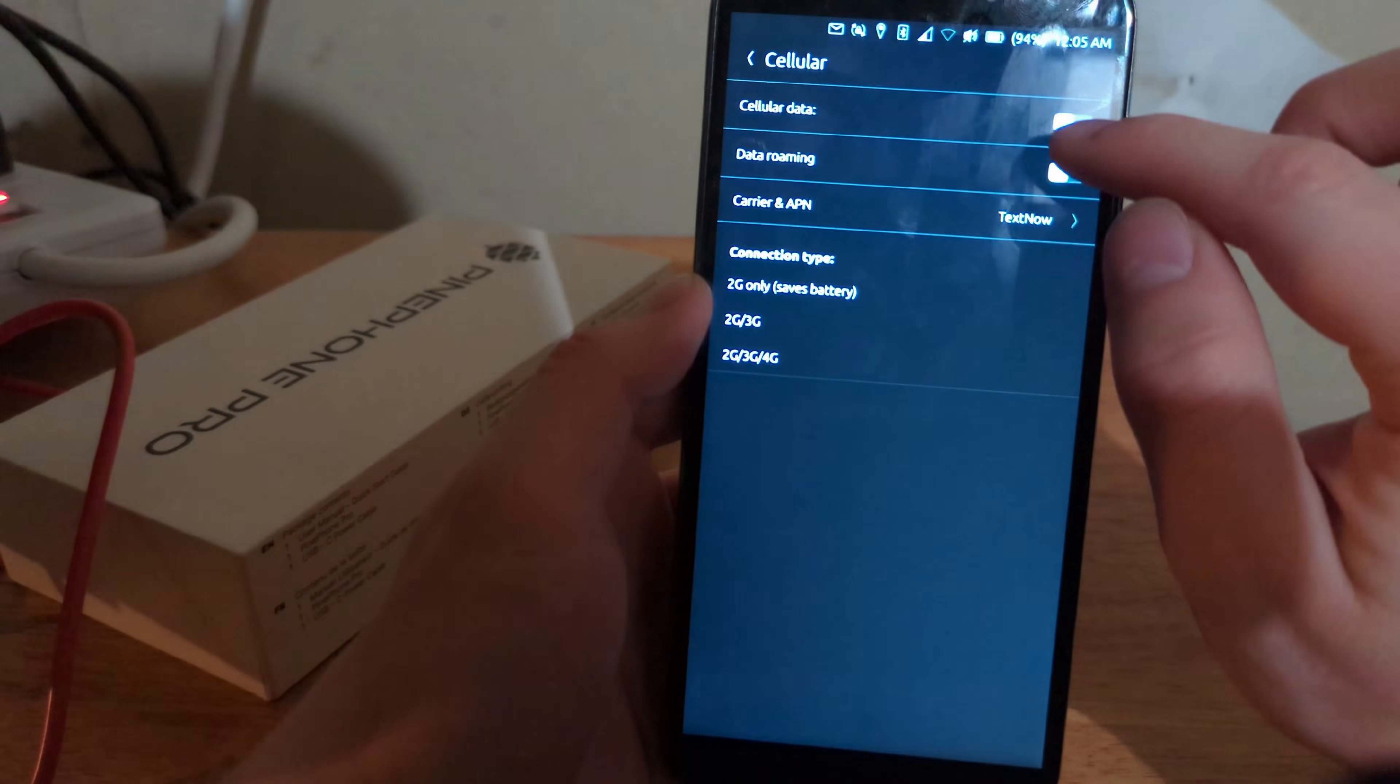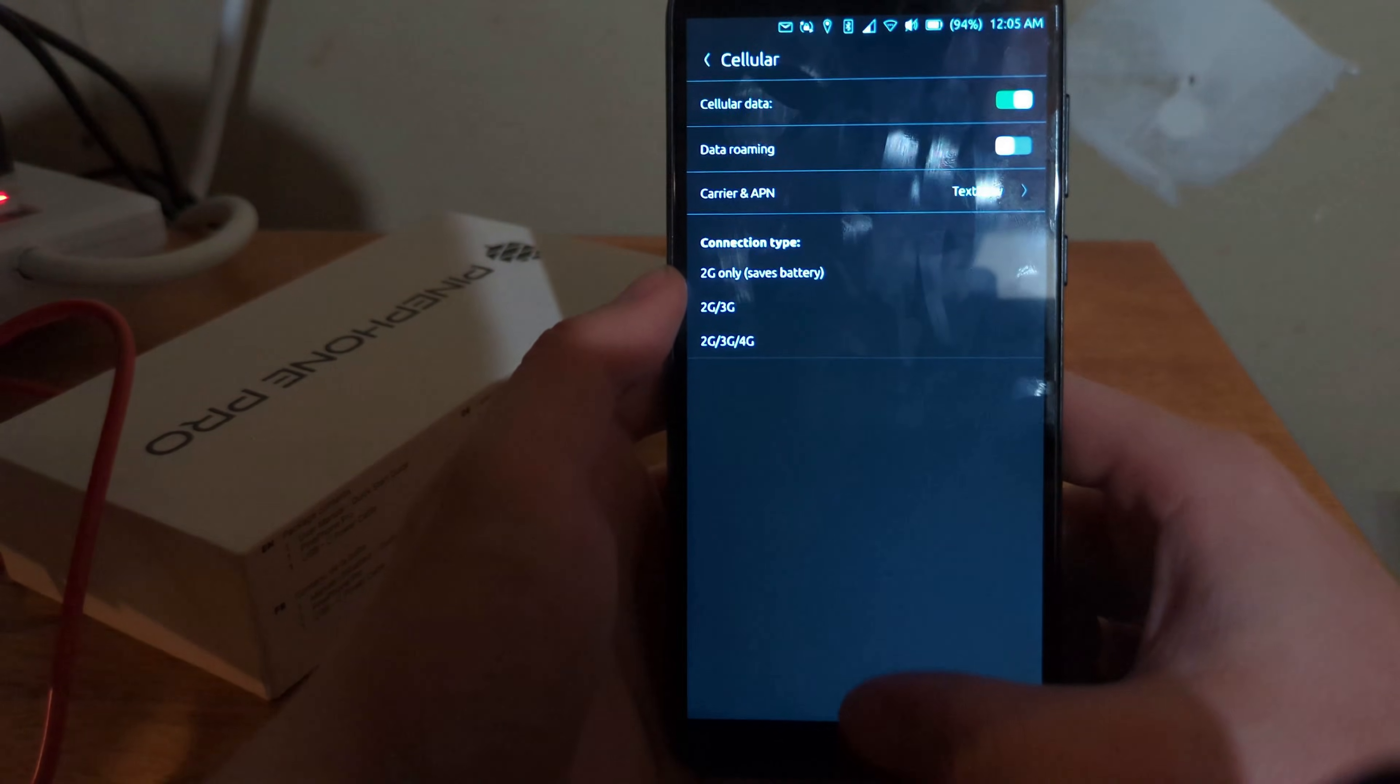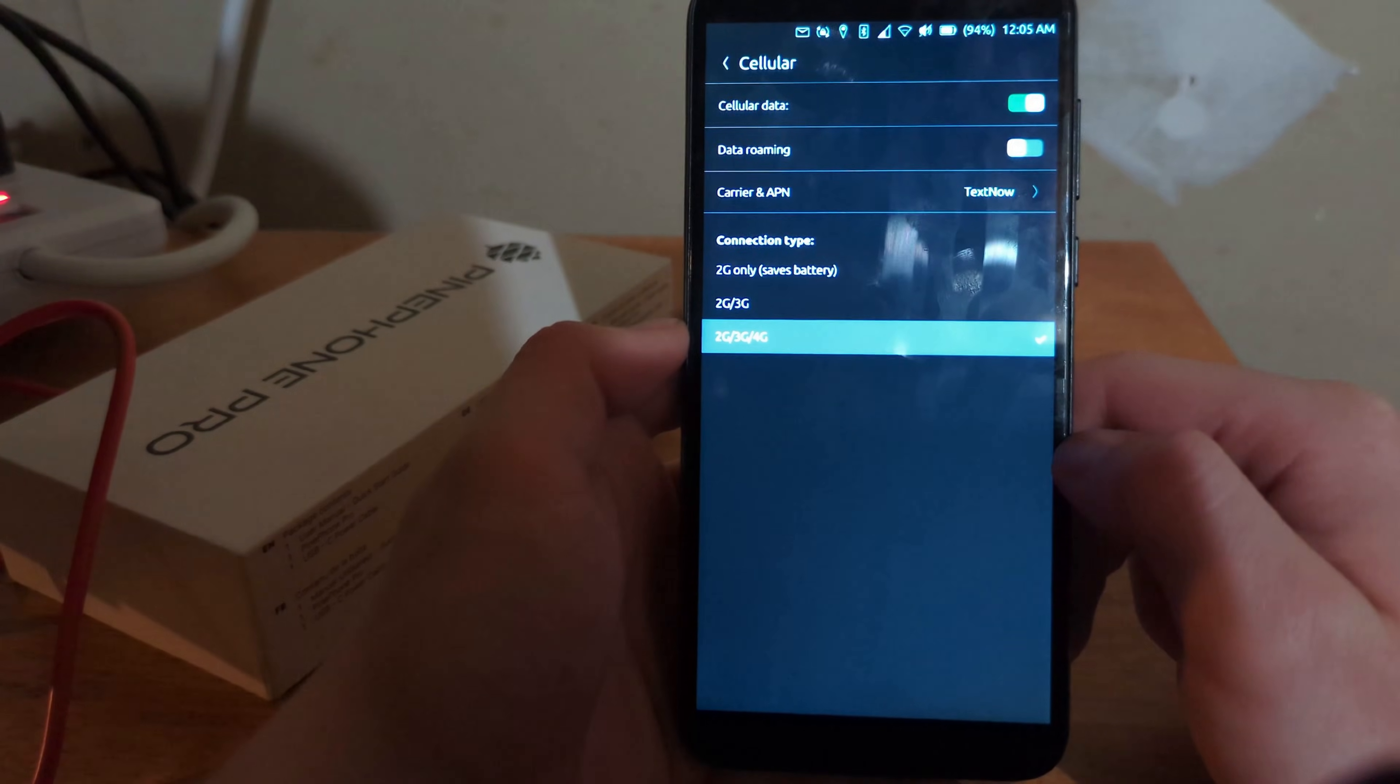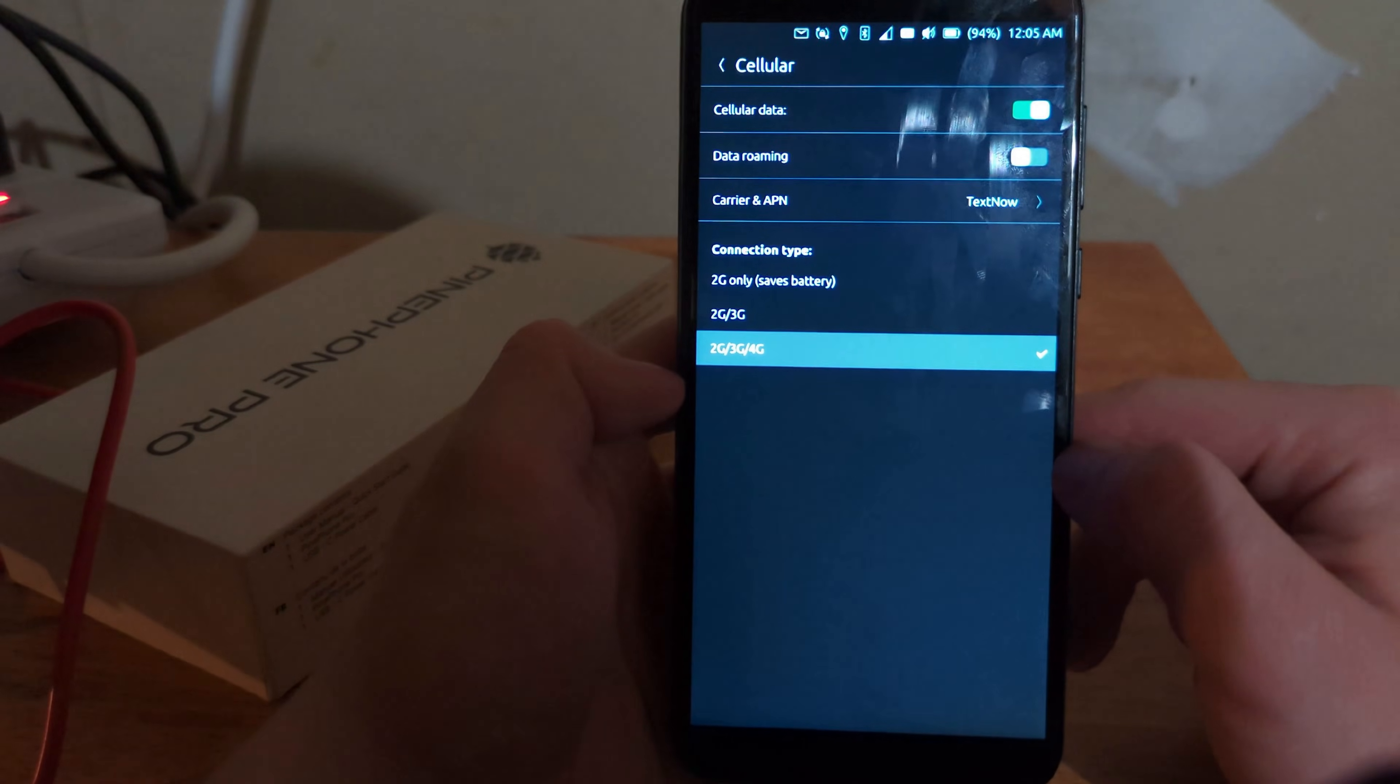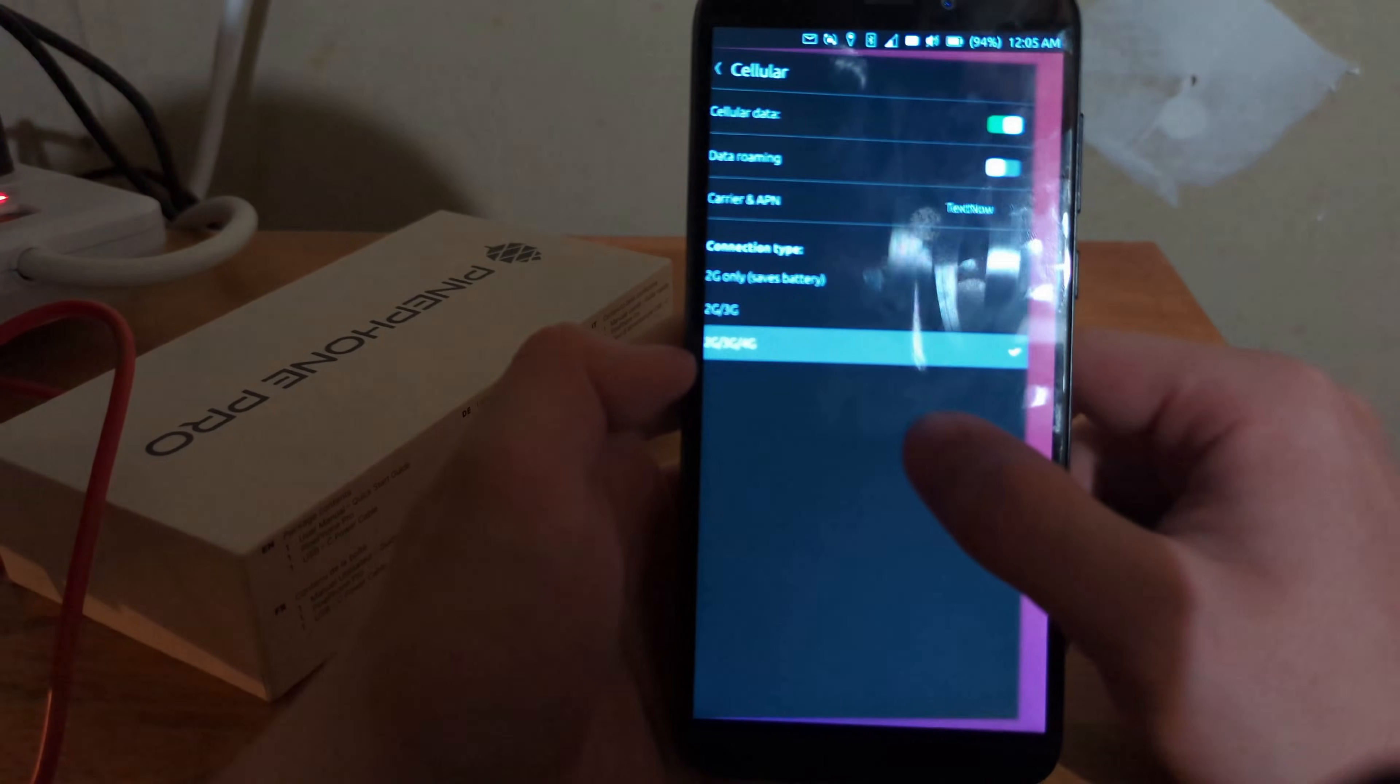Let's try turning off data, turning it back on. Selecting 2G slash 3G slash 4G. Oh, look. It says that it's connected. Okay.